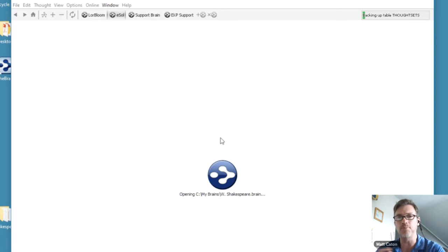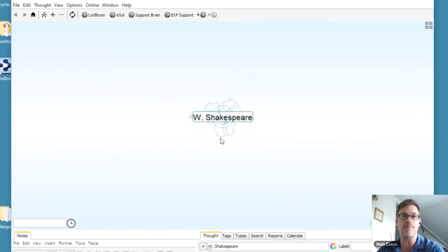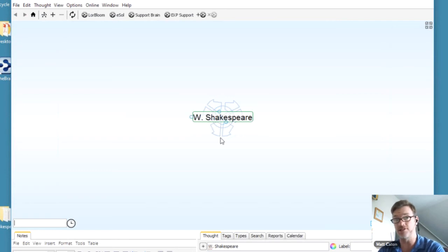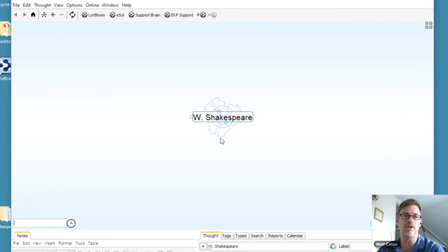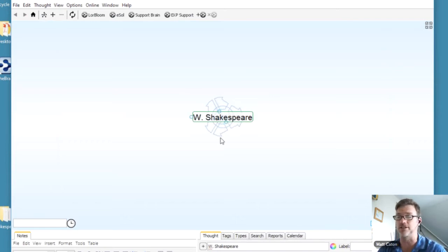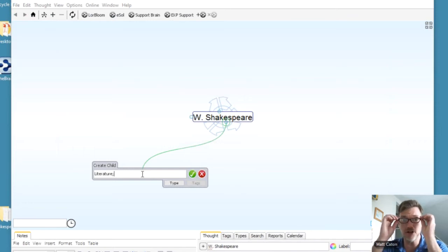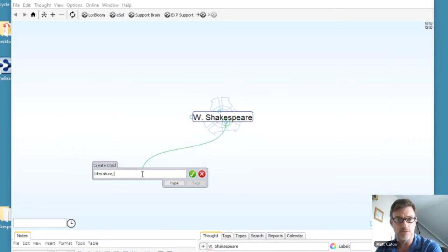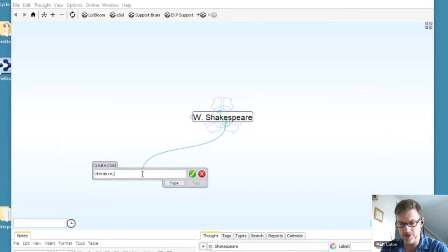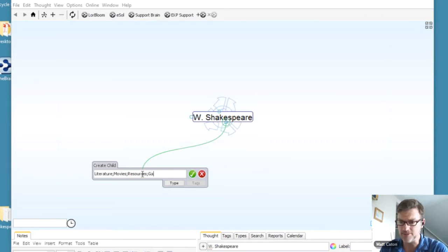Shelley mentioned this early on — it's important to create key high-level categories for all your information. Obviously everything going into this brain is related to William Shakespeare. But if I just connected everything to this one thought, the structure wouldn't provide much context. So I'll click and drag off of the gate to create a new child thought for literature. Here's a nice tip: if you're just getting started, you can create groups of individual thoughts very quickly with the semicolon. So: literature, semicolon, movies, resources, and games.